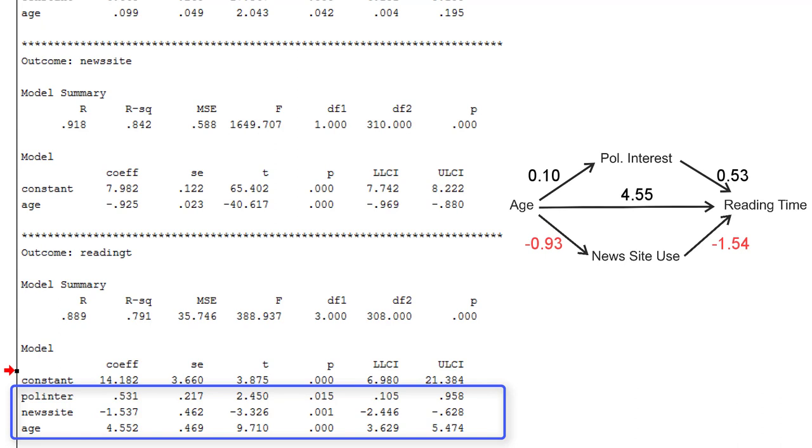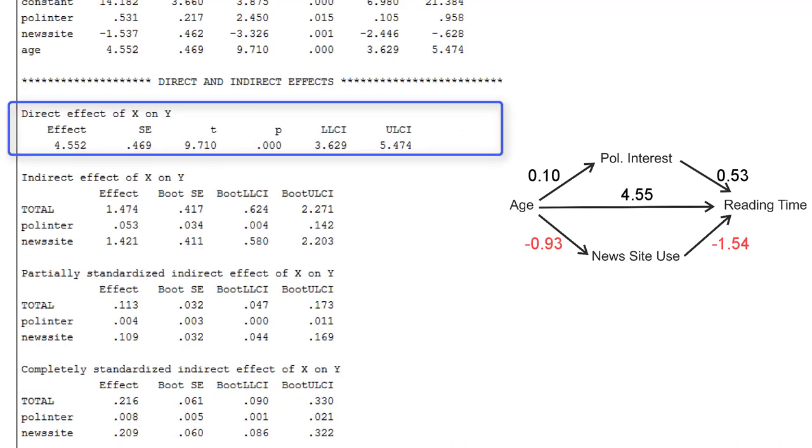Again, we can add those numbers to the path model. Now the effect of age here is the direct effect of the predictor x on the outcome y. So it's repeated here as the direct effect.